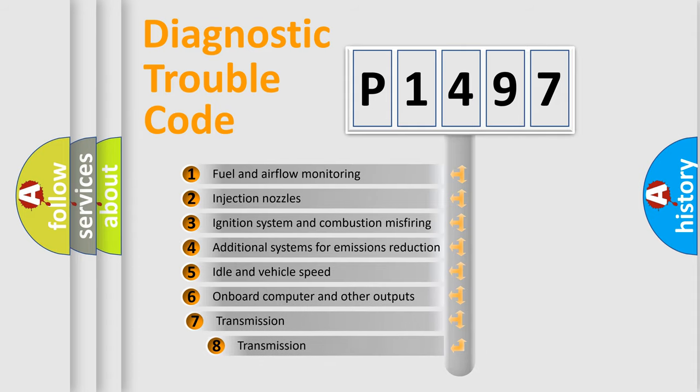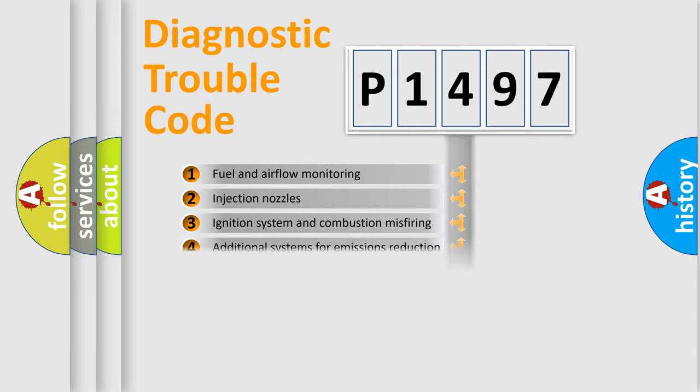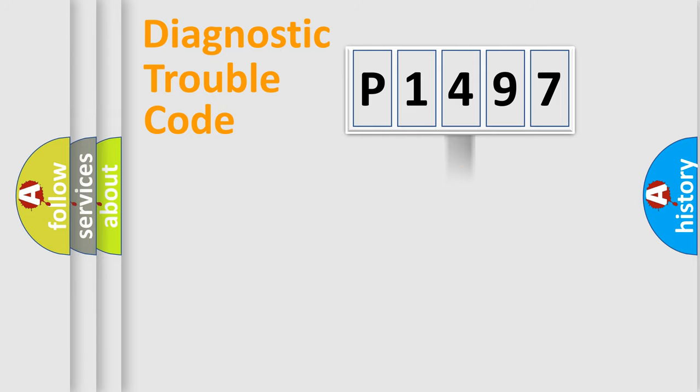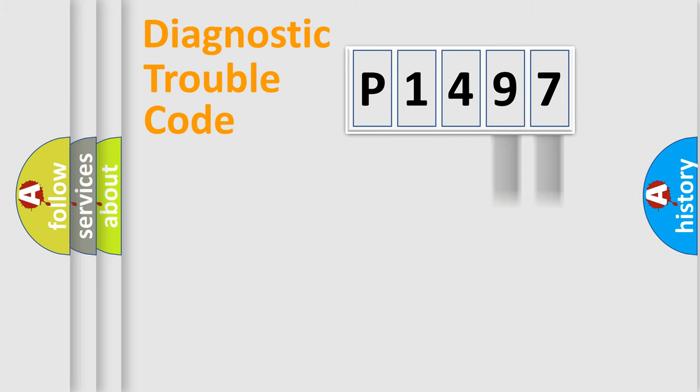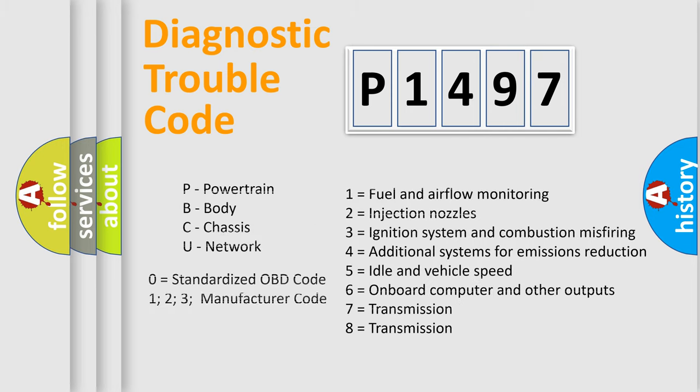The third character specifies a subset of errors. The distribution shown is valid only for the standardized DTC code. Only the last two characters define the specific fault of the group. Let's not forget that such a division is valid only if the second character code is expressed by the number zero.